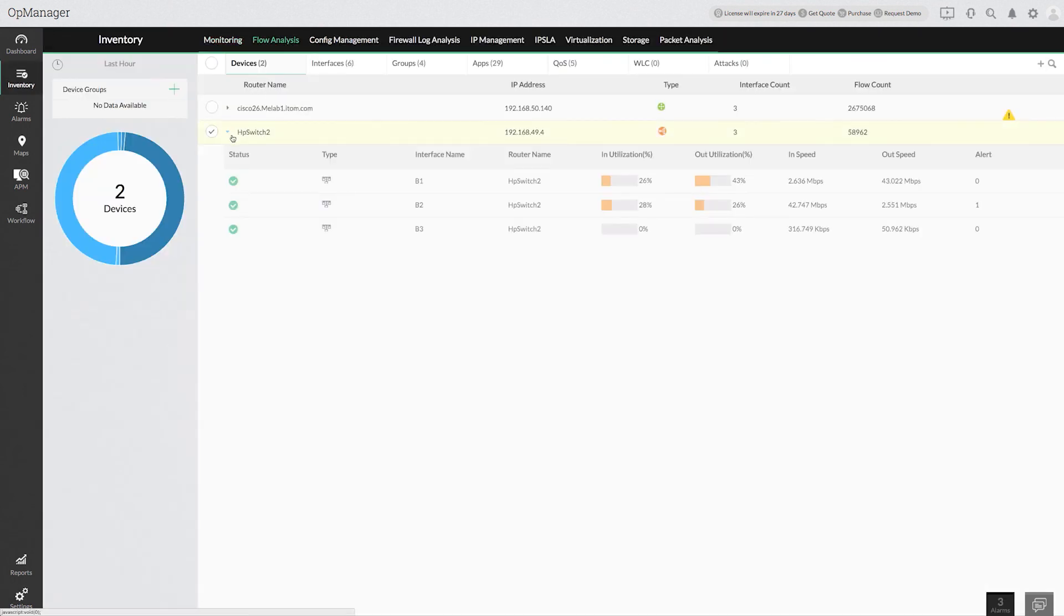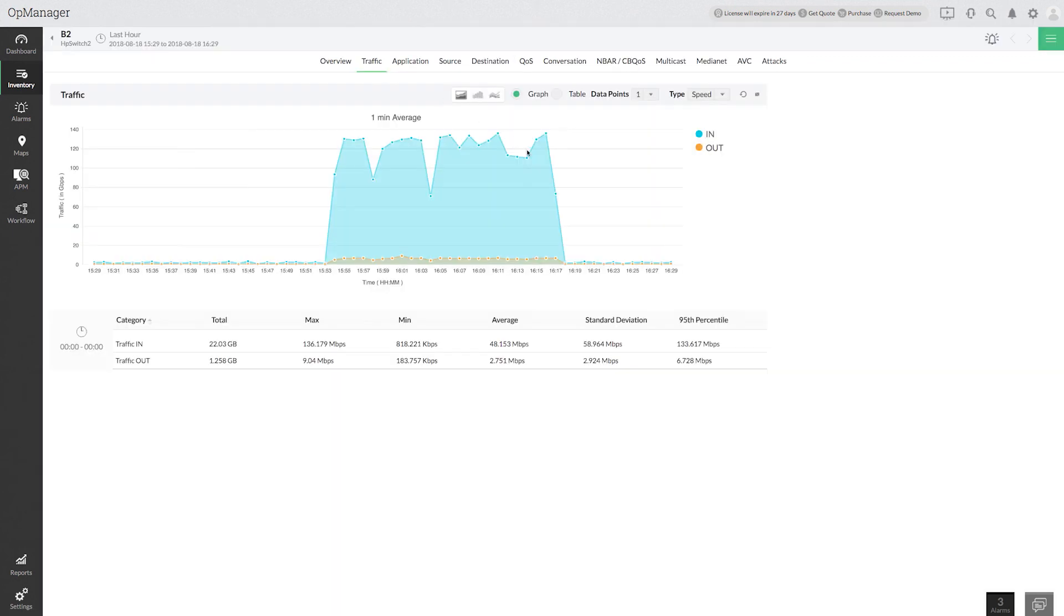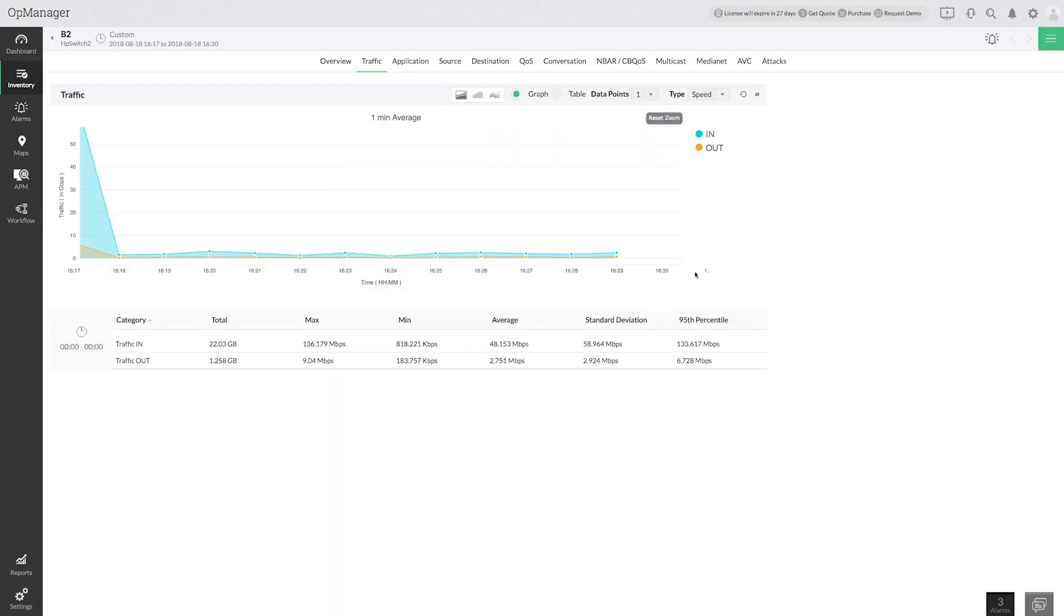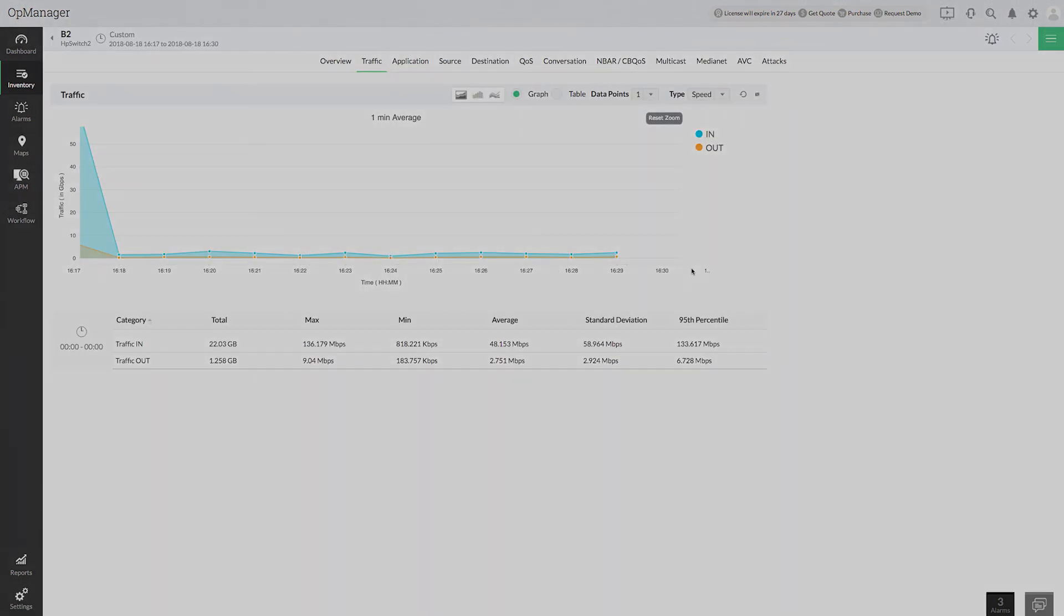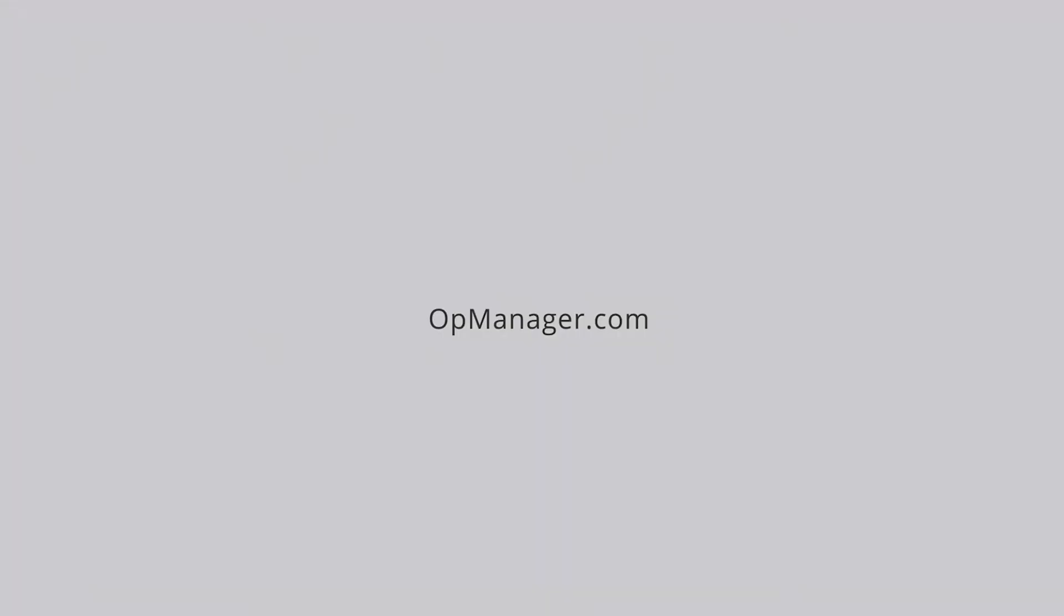You can see that the bandwidth utilization is back to normal now. That's easy, right? Thank you.